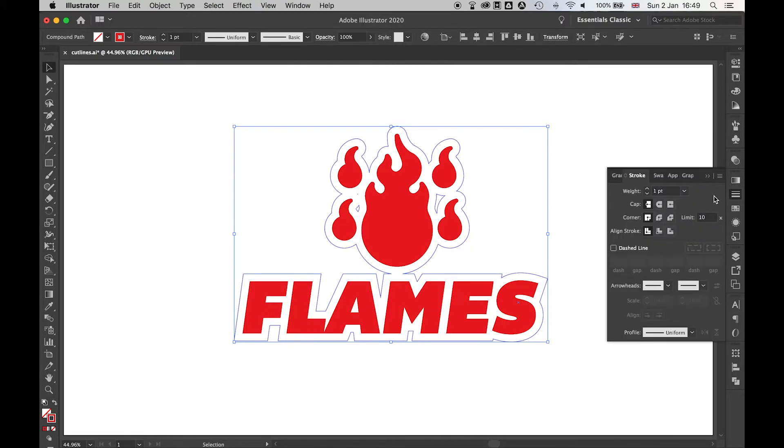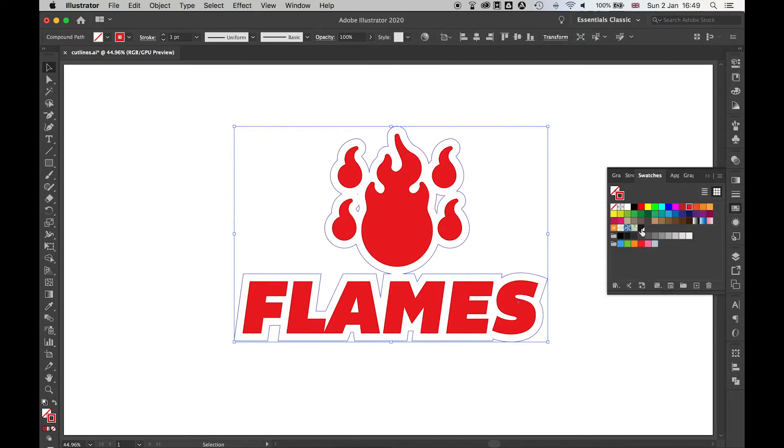I'm going to come over to the stroke panel. Make sure this is set to 1 point - most printers will like you to use 1 point. And I'm also going to change this to black.